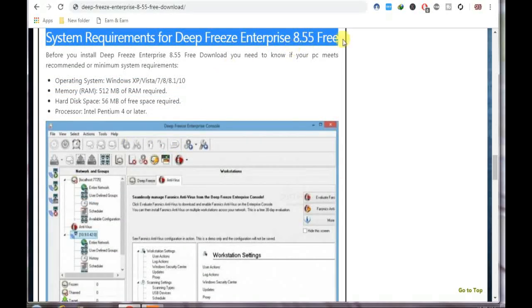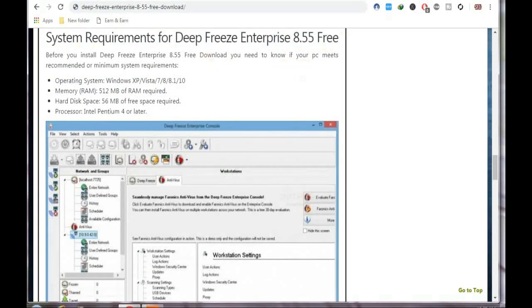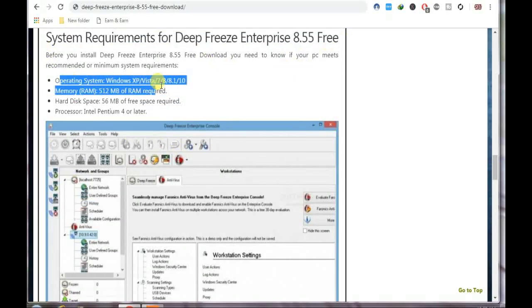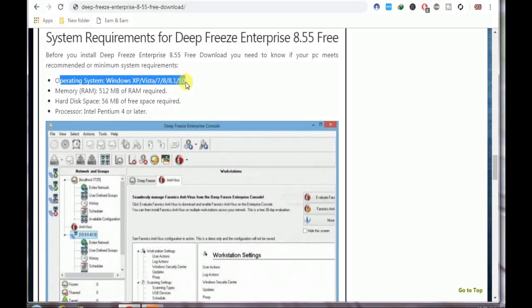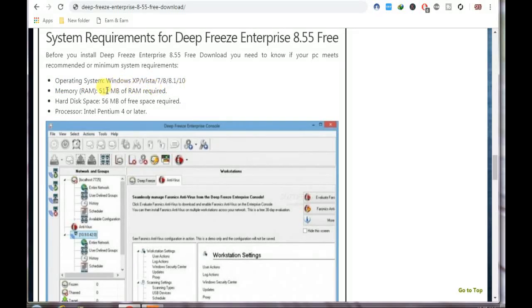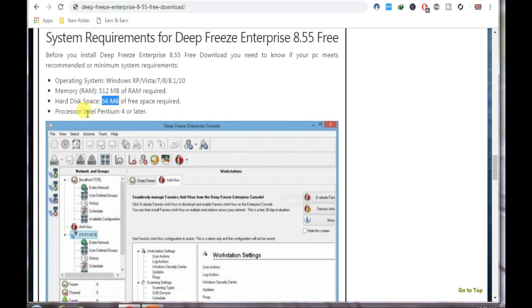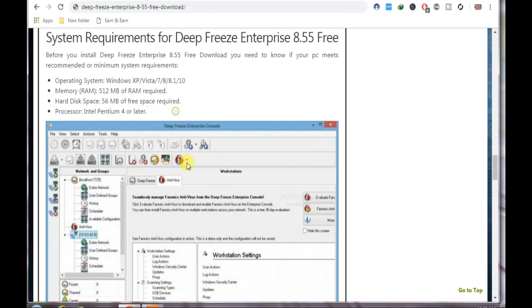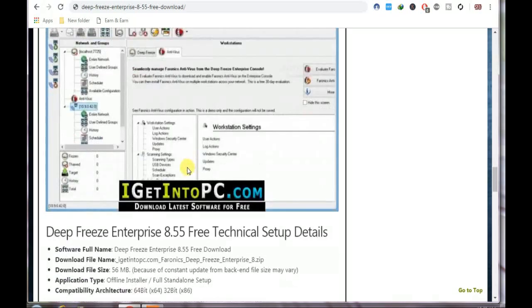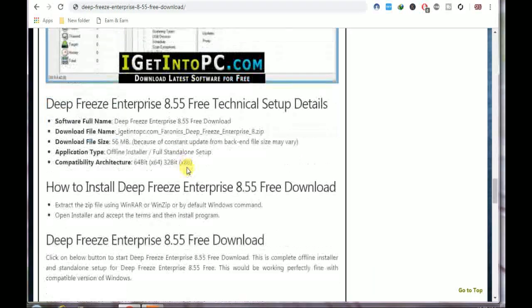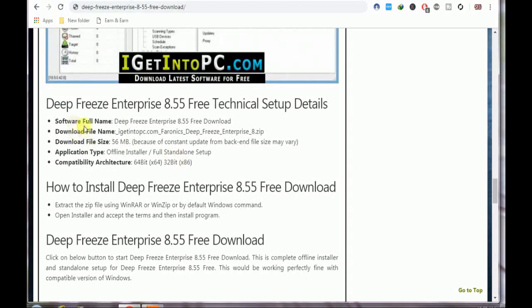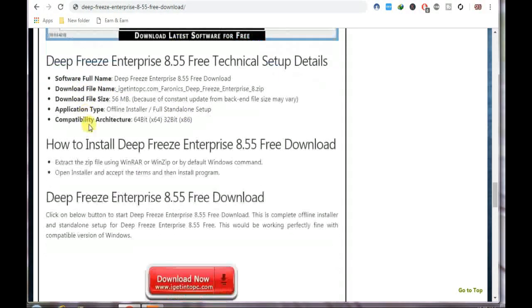The system requirements: it works on all Windows platforms, 512 MB RAM, hard disk 2056 MB, and Intel Pentium Core 2 Duo or later. It works on everything now. These are some of the details of that software.